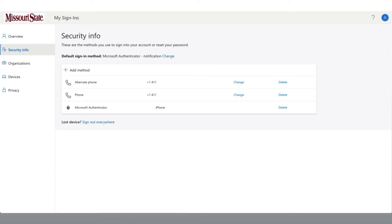From the Microsoft Security Information page, you will see a list of the methods that you have set up to sign in to your account, or they can be used to reset your password using the self-service password reset feature.